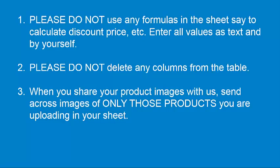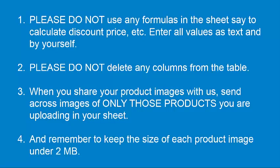And when you share your product images with us, send across images of only those products you are uploading in your sheet. And remember to keep the size of each product image under 2 megabytes.